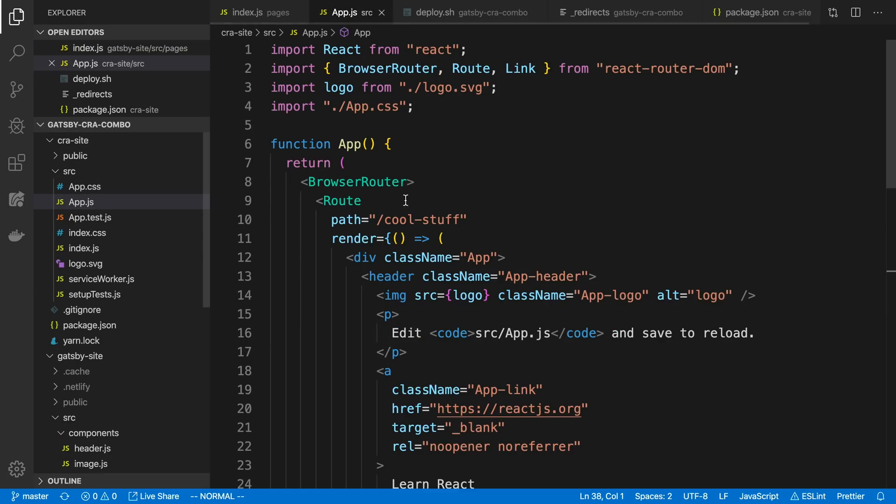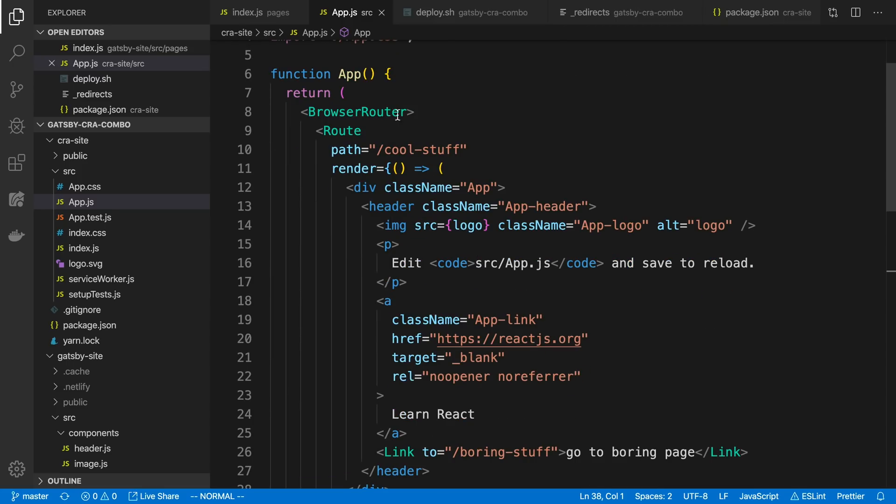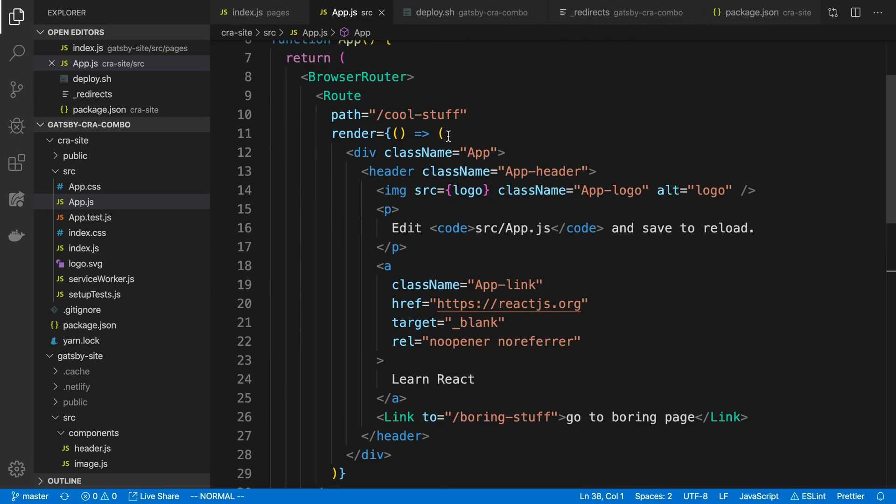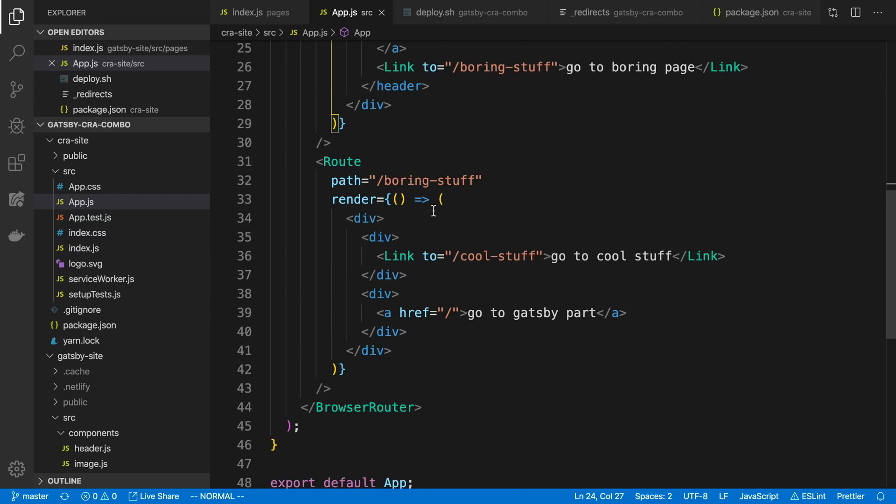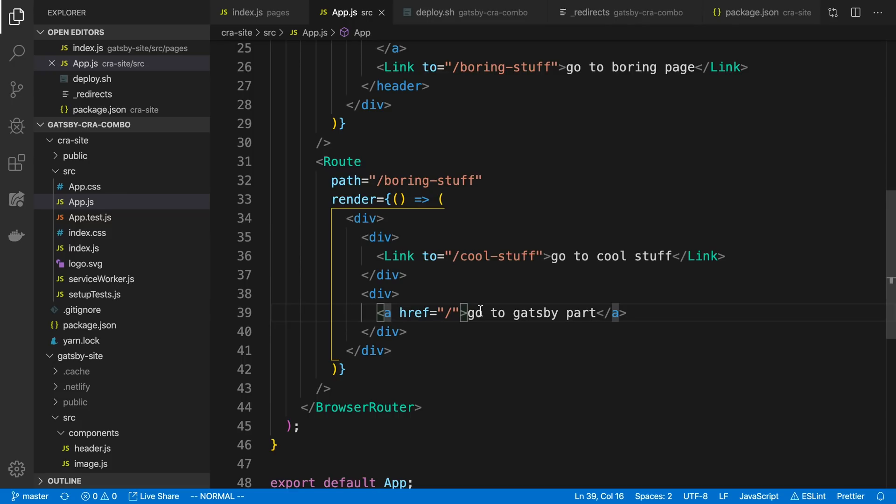And here's the Create React app portion. So you can notice here I'm using React router DOM. And we're rendering a browser router. And then I just have two routes. Cool stuff. And I'm rendering some divs and stuff. And now you can see I have a link to go to the other React route. And if we come down here, you can see this is a boring stuff route. And I can again transition to the other parts of the Create React app using the links. And then whenever I want to go back to the Gatsby portion of the site, I just use a regular anchor tag here with an href and that takes me back to the Gatsby portion.